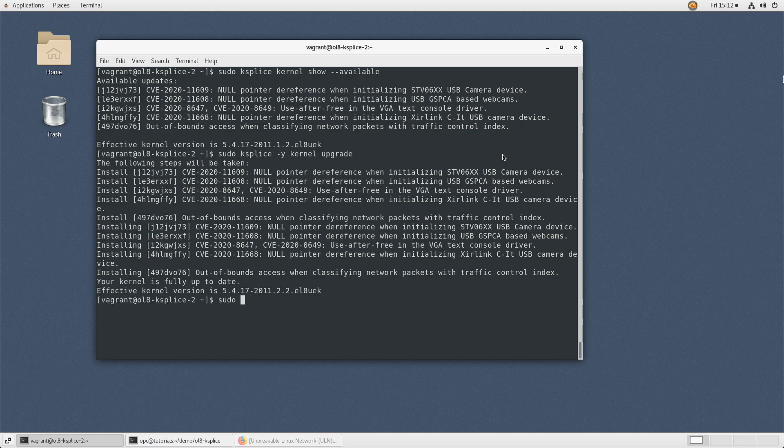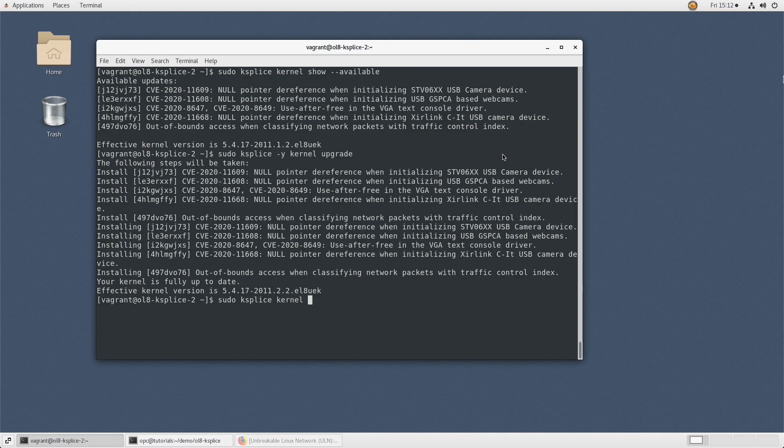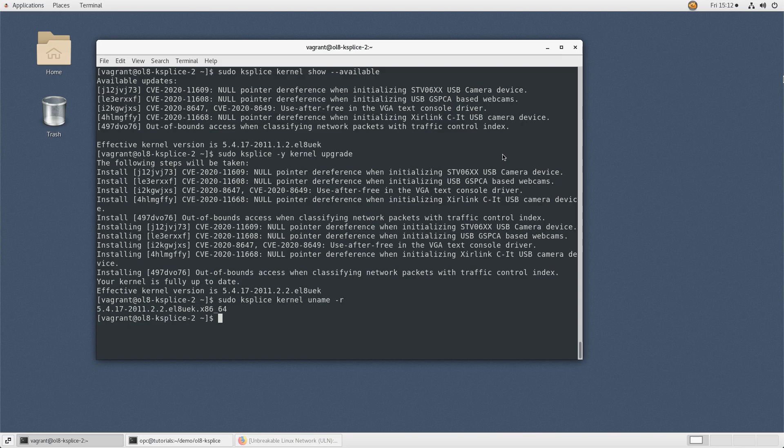To display the effective version of the kernel, type sudo ksplice kernel uname -r. The ksplice uname option takes the same flags as the Linux uname command. Notice that the effective kernel version is now newer than the on-disk version.